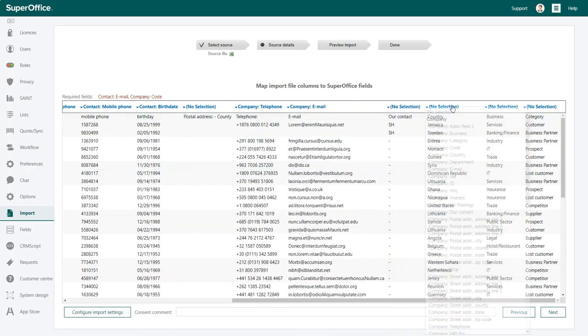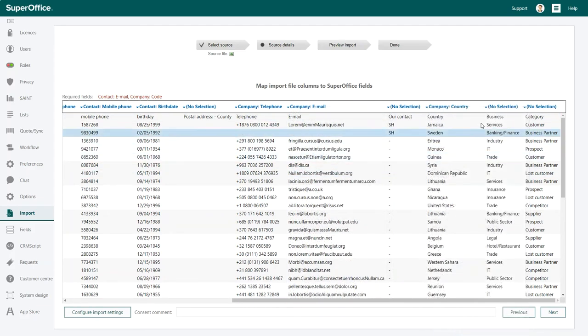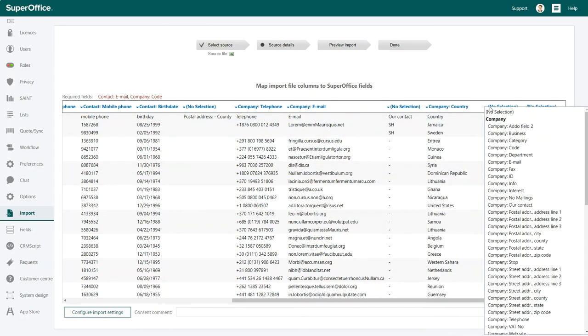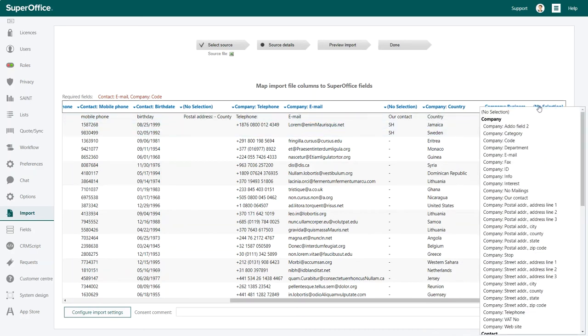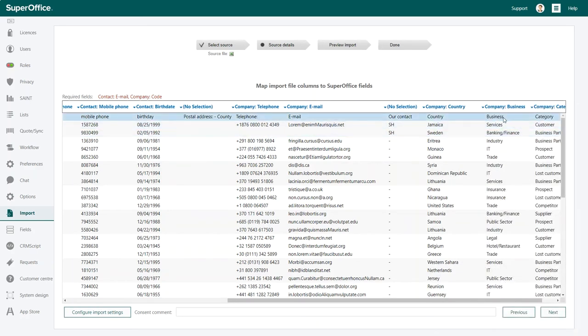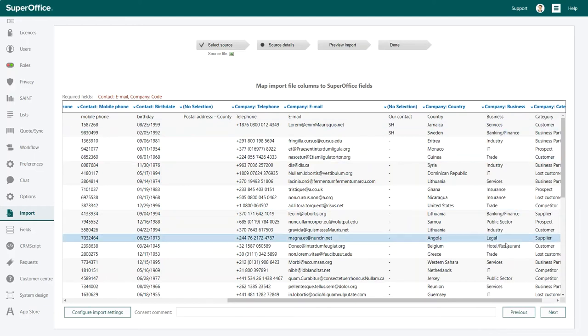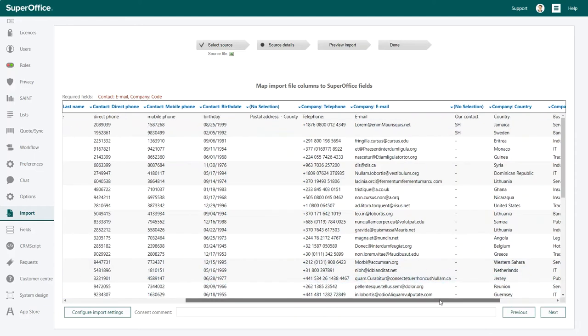Note that you cannot import people to SuperOffice without them belonging to a company. If you notice any data duplicates, you can get rid of them by configuring the import settings.